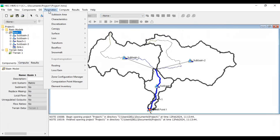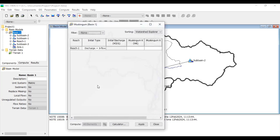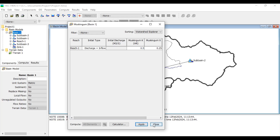Now go to Parameters > Routing > Muskingum. I'm setting the K value to 0.5 hours and the X value to 0.25. These values may change in different calibration iterations. Click Apply and Close.